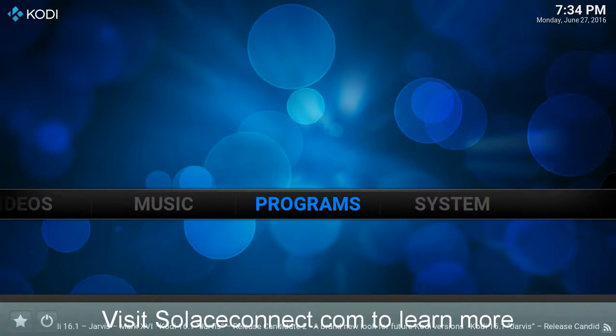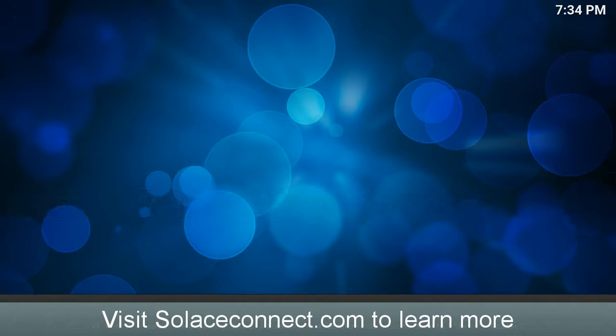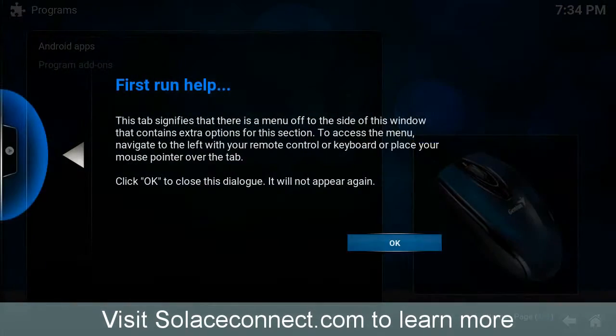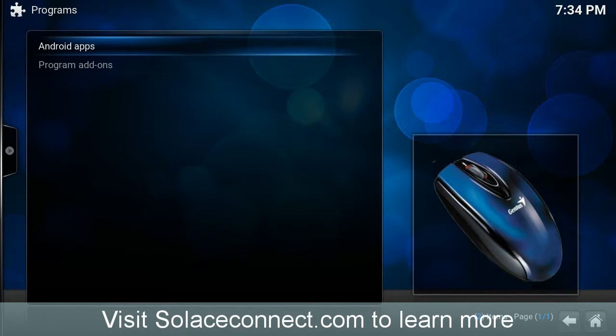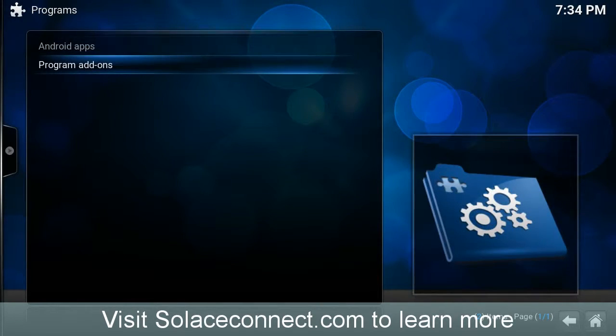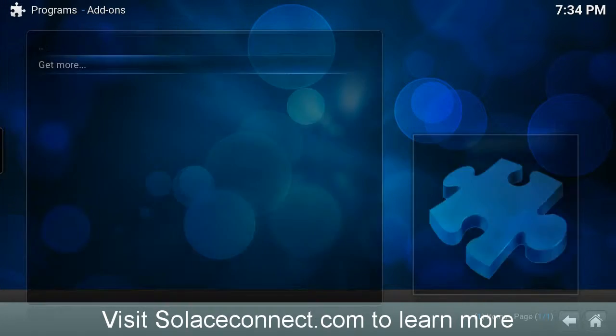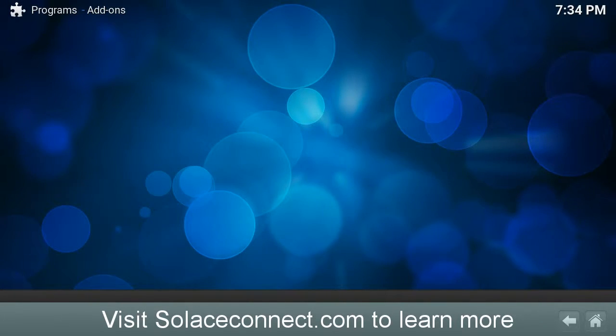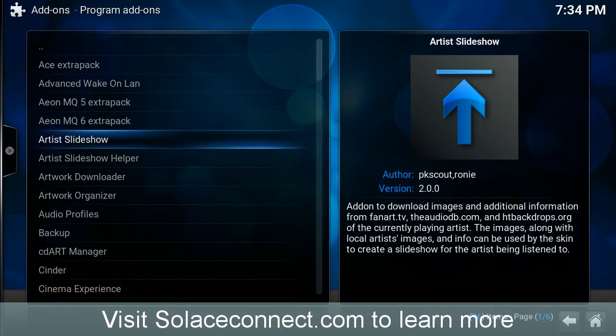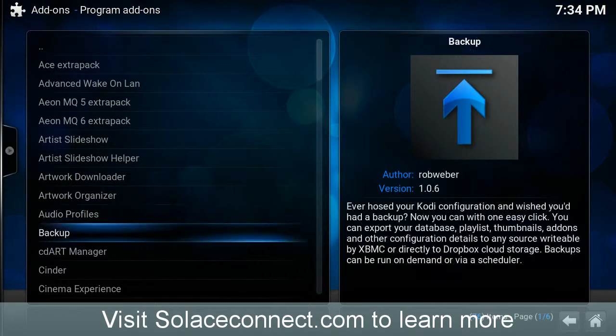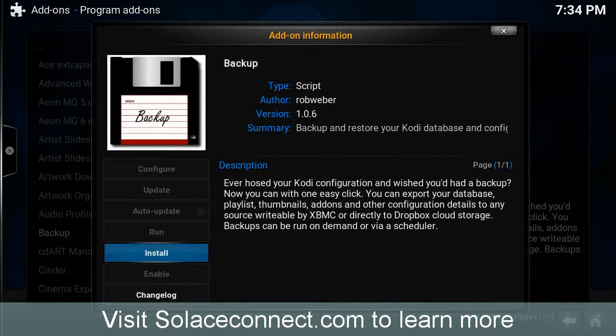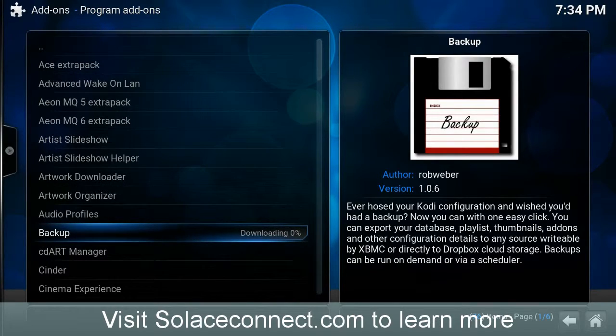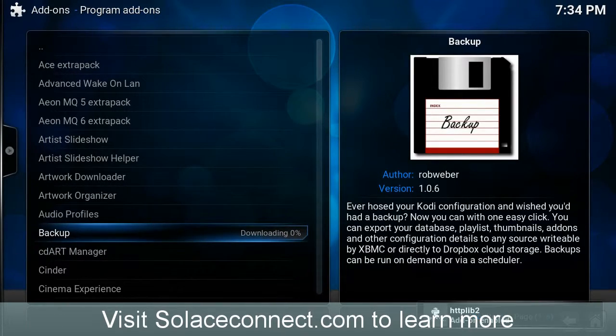Once it's done, then you can click on Programs. Click on Programs, click OK, and then go to Program Add-ons, then go to Get More, and then scroll down to where it says Backup. Click Install, and that'll start the process of installing the Backup tool.